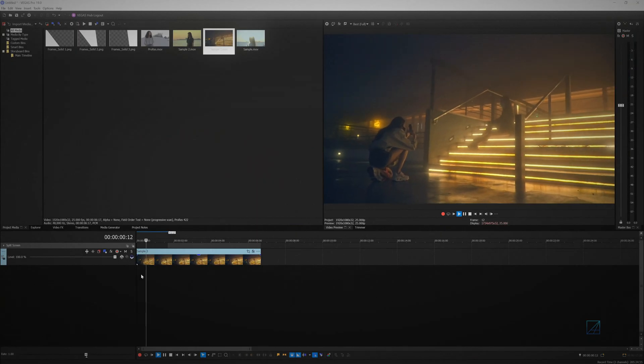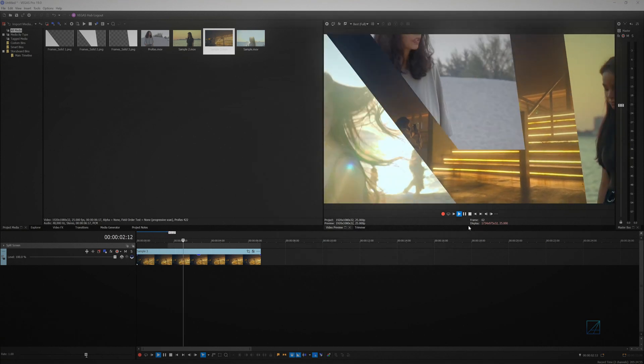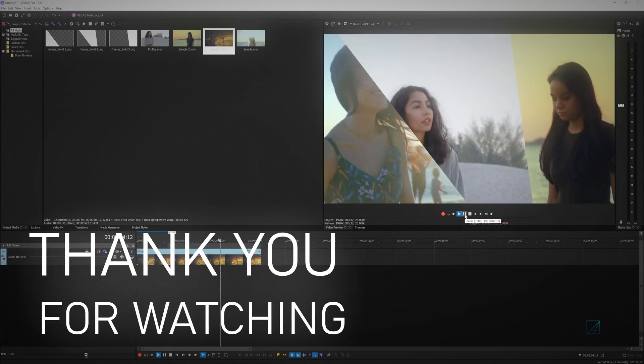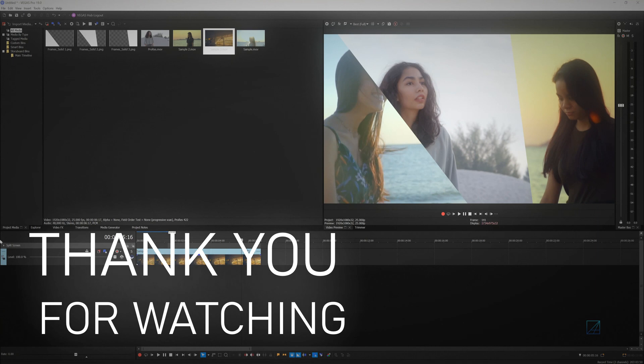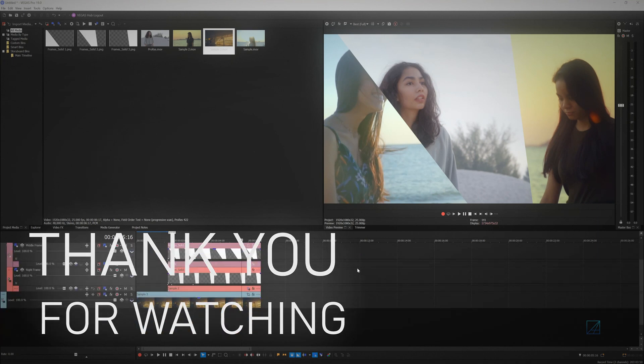Congratulations, you just created an animated split-screen visual effect with Vegas Pro. I hope you guys like this video. Till next time, goodbye.